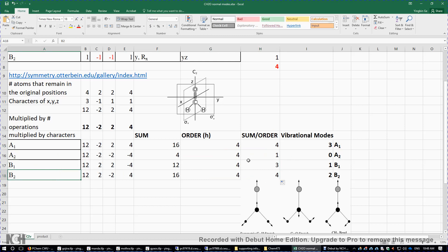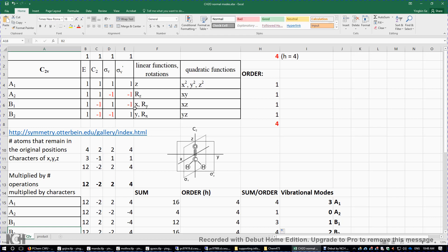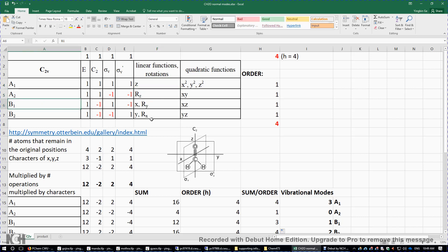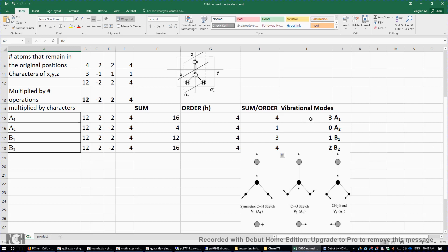We need to subtract the three translations and three rotations. From the character table: translation in z is A1, so subtract 1 A1; rotation about z is A2, subtract 1 A2; translation in x and rotation about y are both B1, subtract 2 B1; translation in y and rotation about x are both B2, subtract 2 B2.